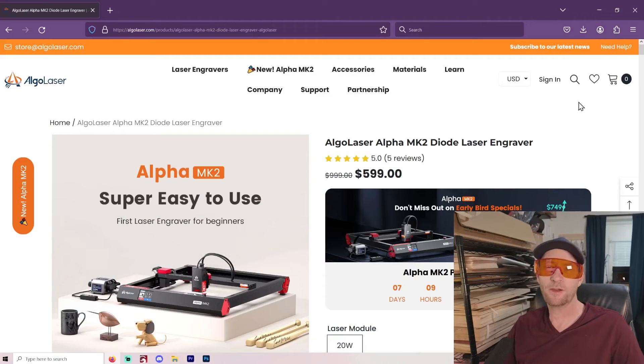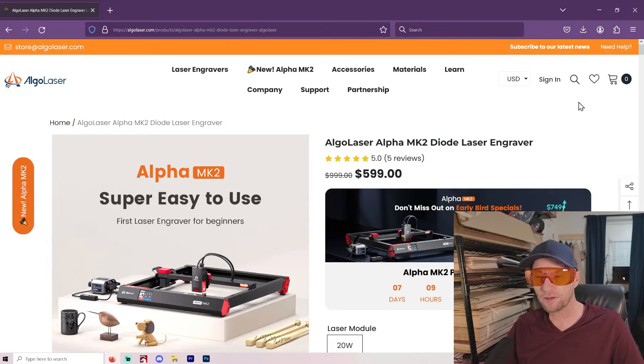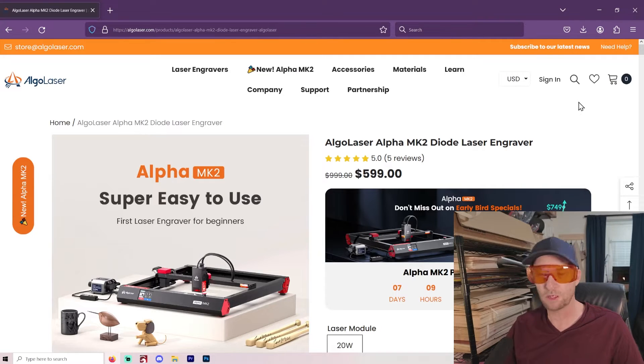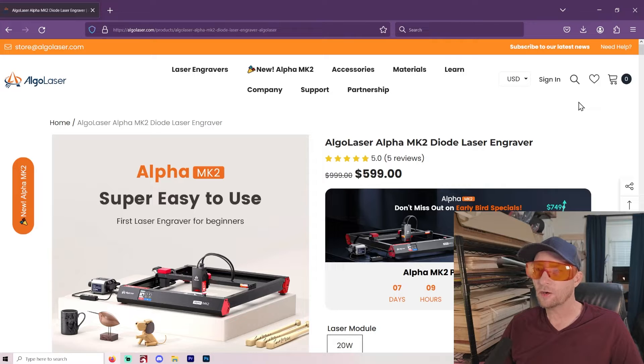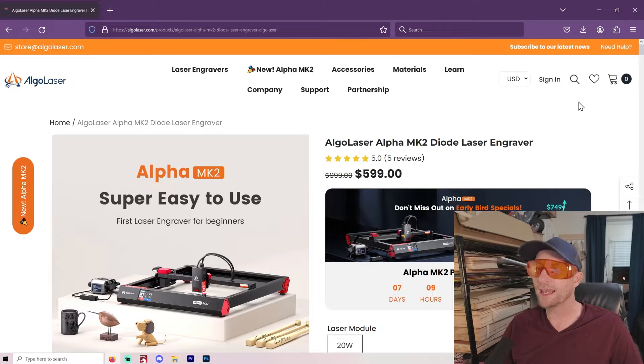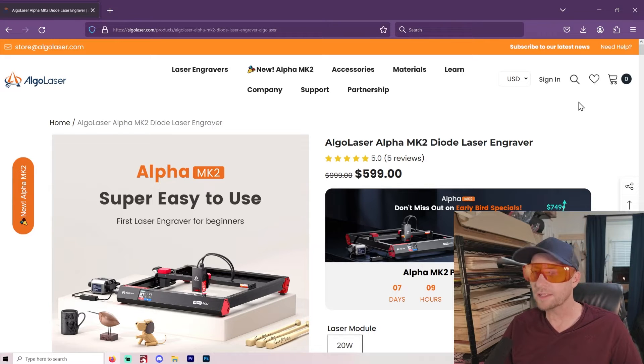Hey, welcome to another Valley Forged. So I got the AlgoLaser Alpha MK2 Diode Laser Engraver.